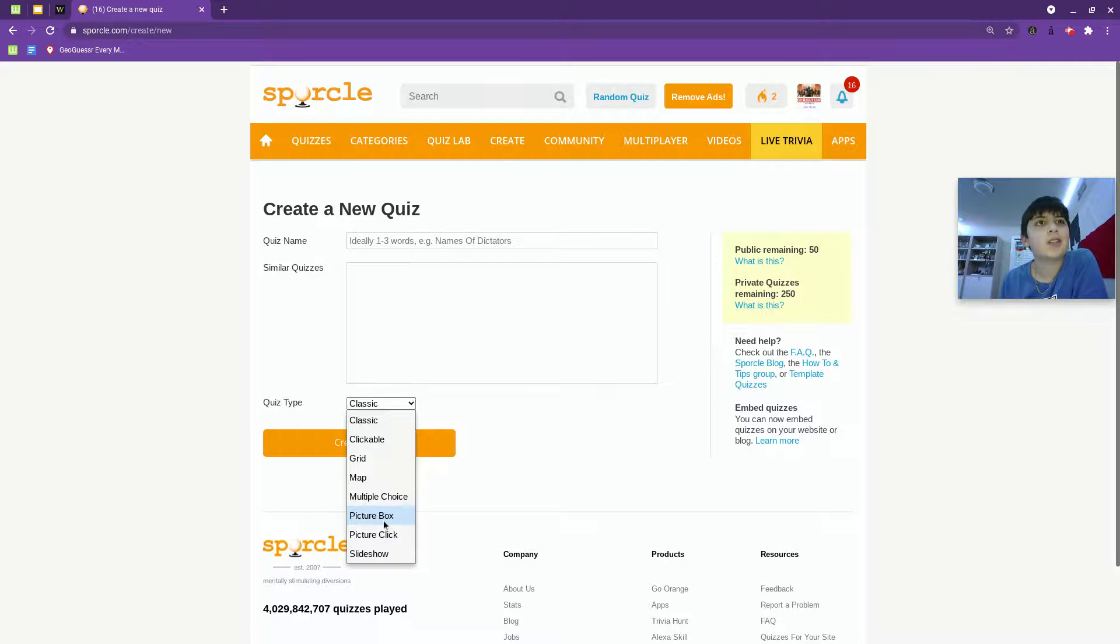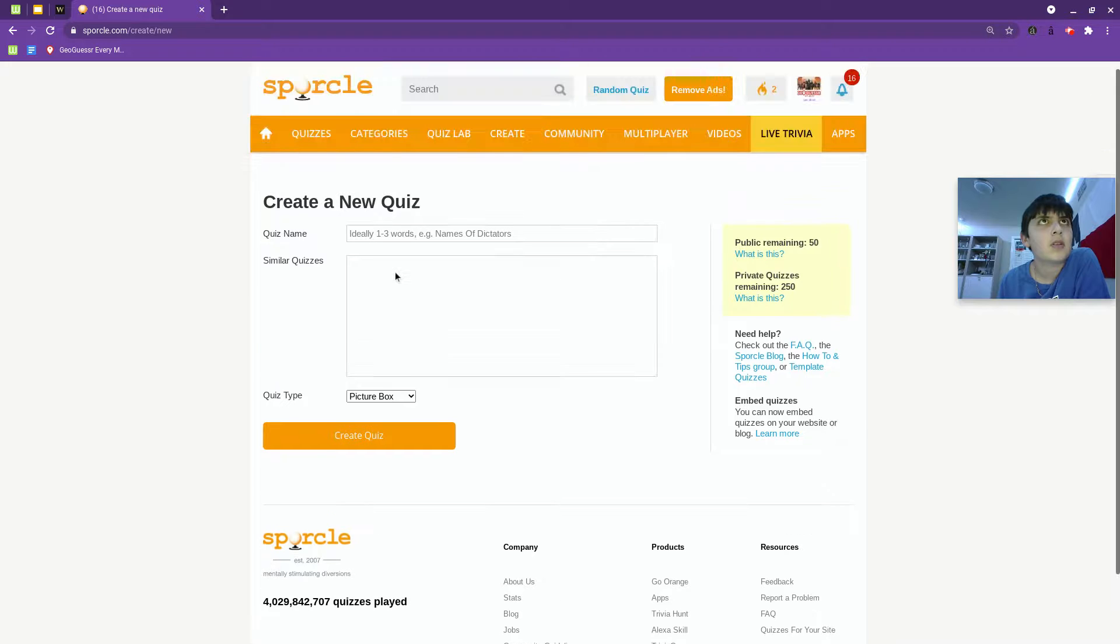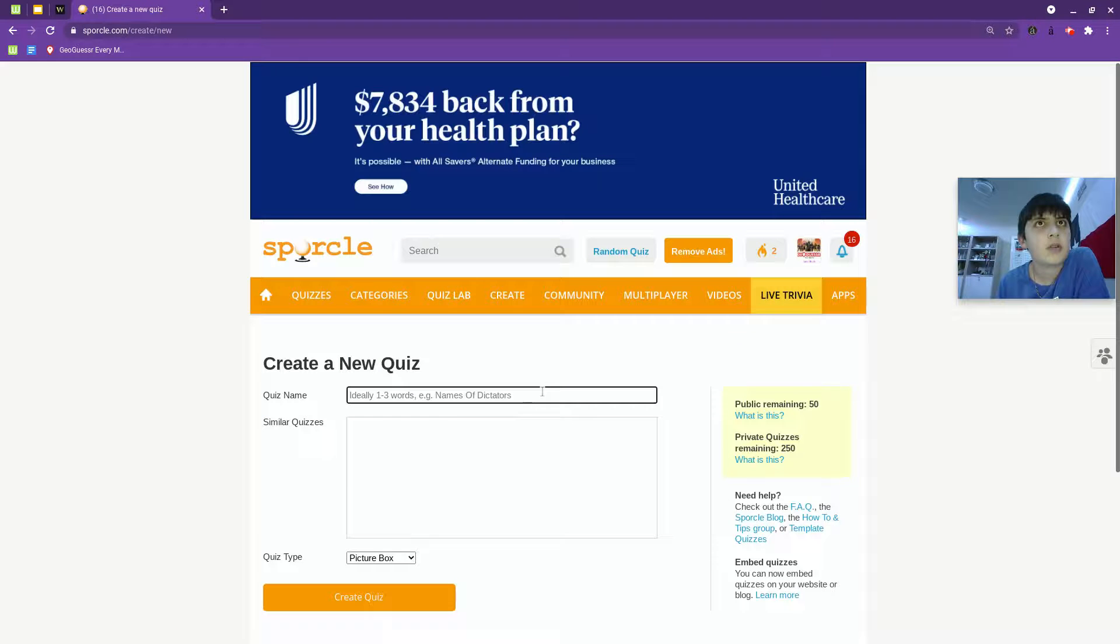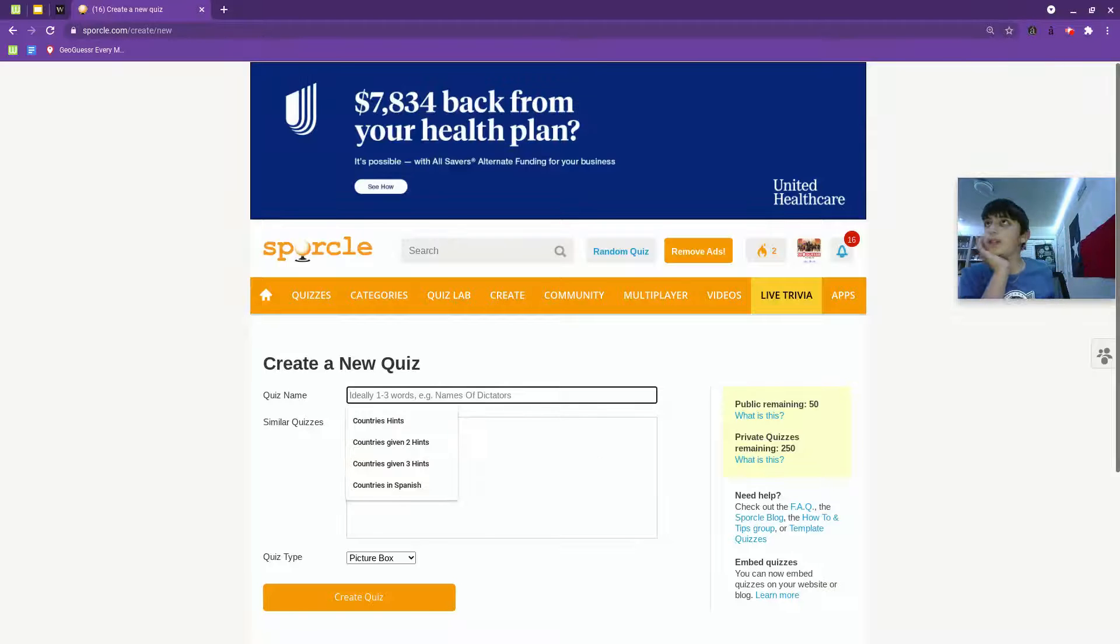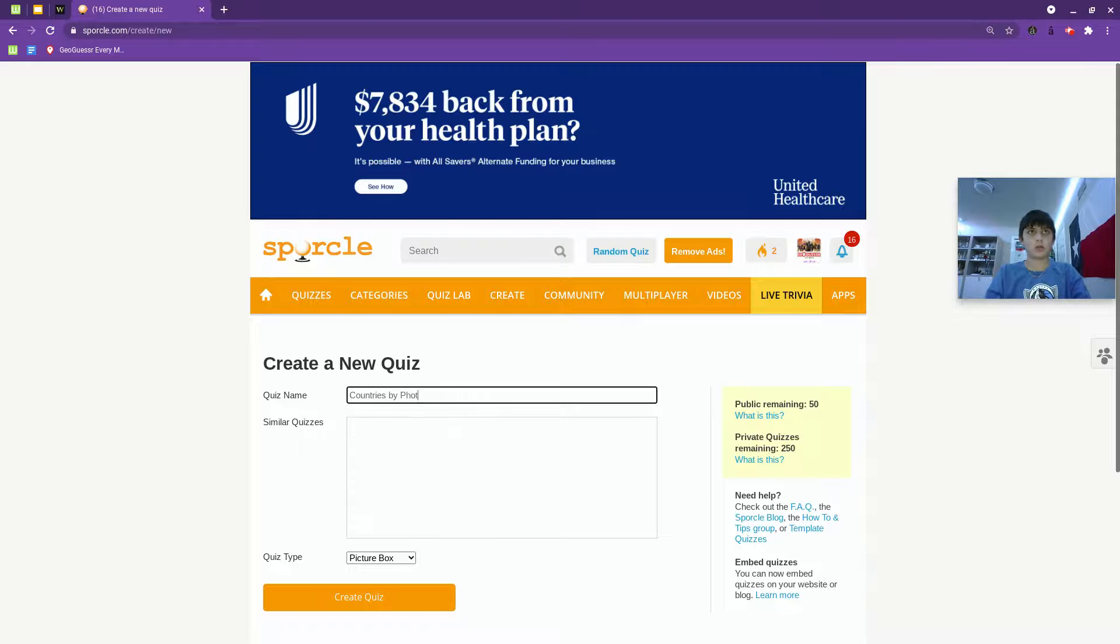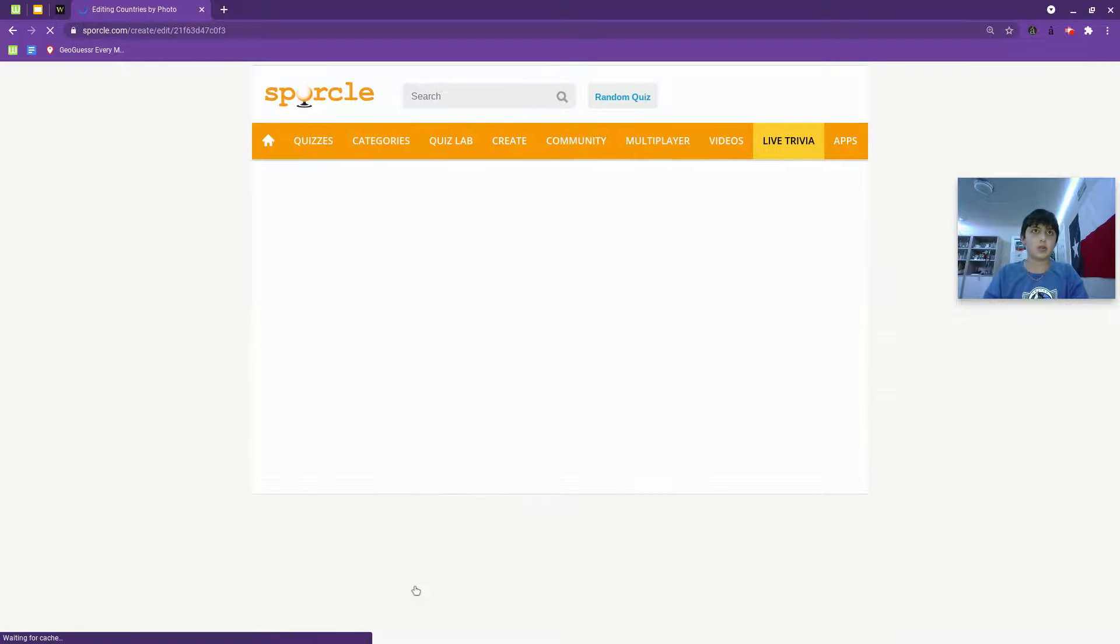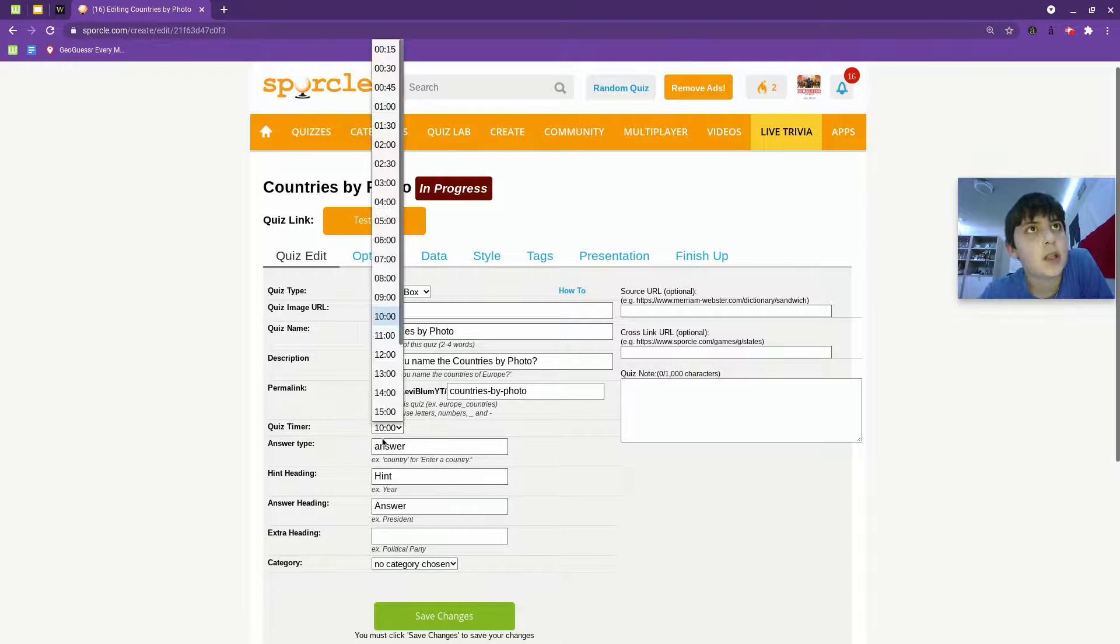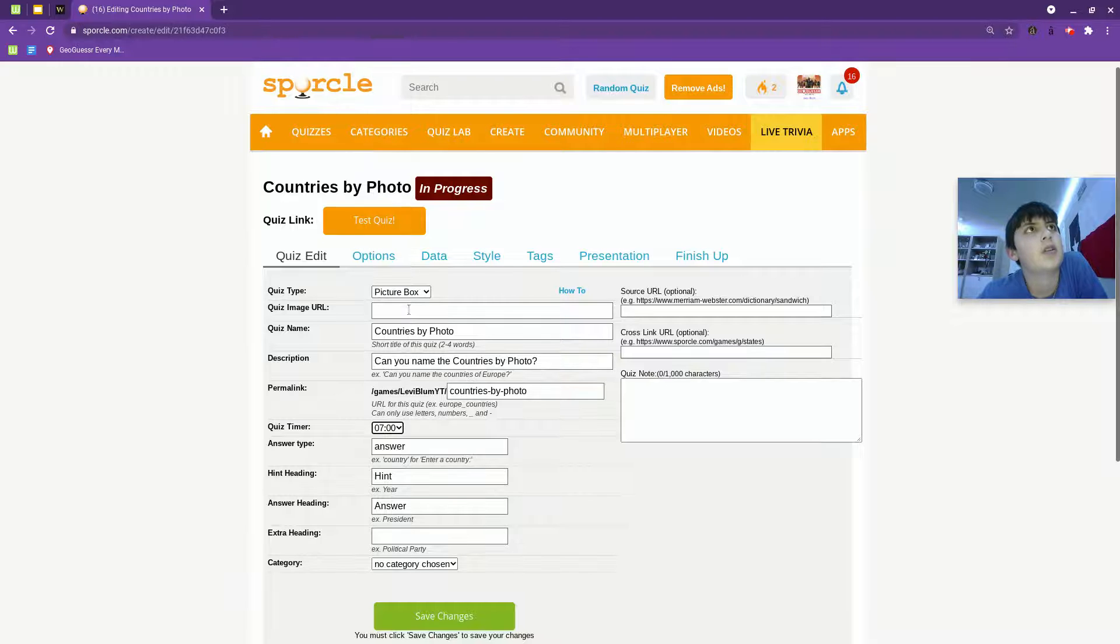Picture box. Is that the good one? I did countries in Spanish. This is going to be countries by photo. I don't know if the photos will work. We'll see, I guess. Quiz timer will be enough time. Seven minutes.